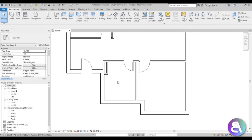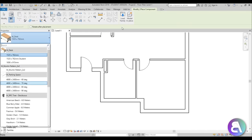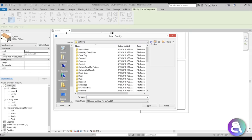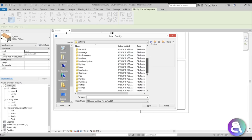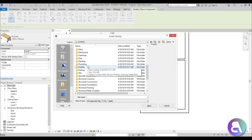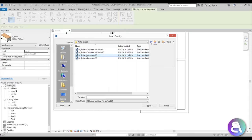By adding furniture and elements to the drawing you'll determine the final room sizes. Go to component — we don't have bathroom components, so go to load family. You should have either US metric or US imperial. Go to US metric — this is the Revit family library that comes with Revit. If it's not installed, you'll need to reinstall Revit. Go to plumbing, architectural, fixtures.